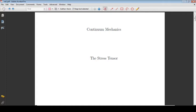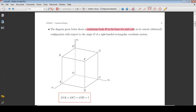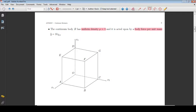In continuum mechanics, the stress tensor: the diagram below shows a continuum body in the form of a unit cube — a cube with sides of length 1 — in its current (deformed) configuration with respect to the origin O of a right-handed rectangular coordinate system. The continuum body B has uniform density rho equal to 1 and is acted upon by a body force per unit mass given by the vector B.